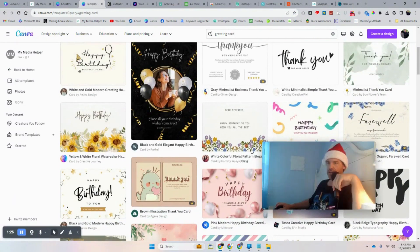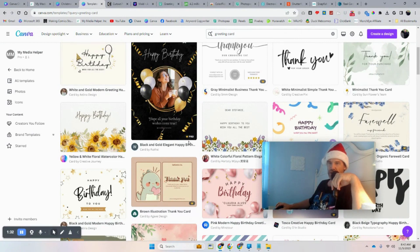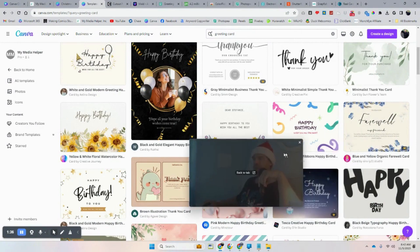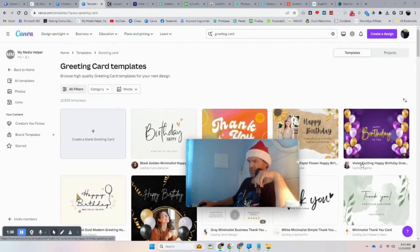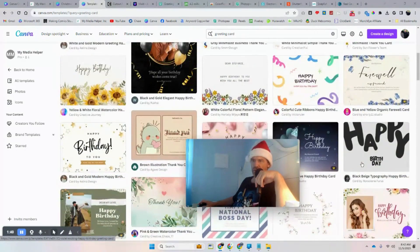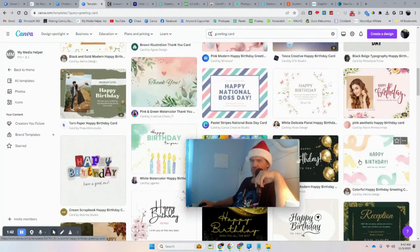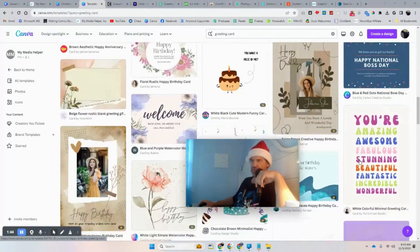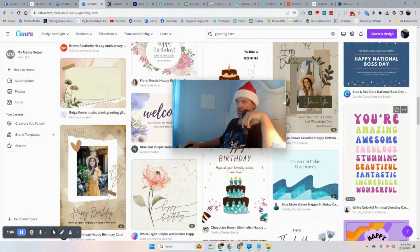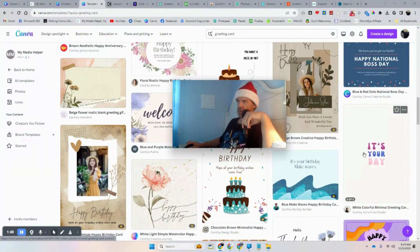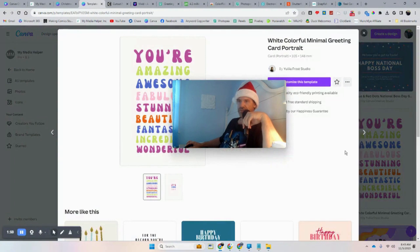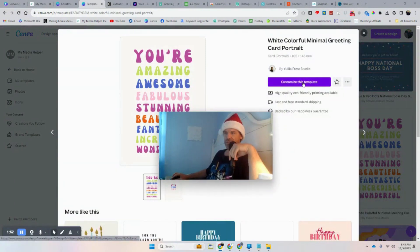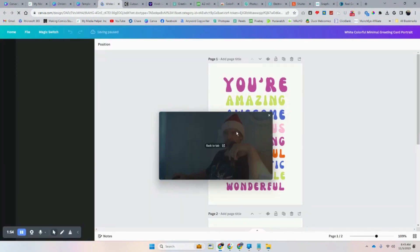If you're not aware with Canva, the crowns here are for the pro version — that's the version you'd pay for, or you can get a 30-day free trial. The ones without the crowns are free to use. So we'll find one, we'll find this one right here. I'm going to grab this and customize the template.